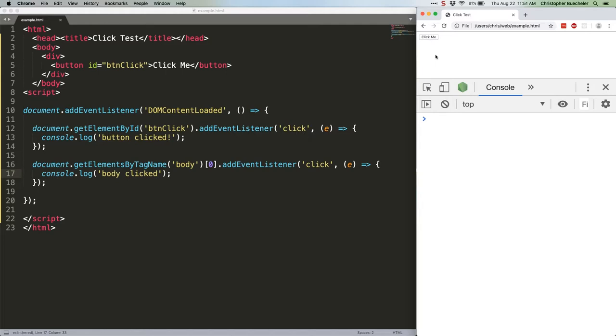Then we assign event listeners to the button and to the body. If you click the button, both events fire because of event propagation. If you click outside of the button, you just get the body event. We could assign a handler for the div tag too, but I think you get the idea.